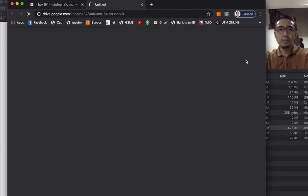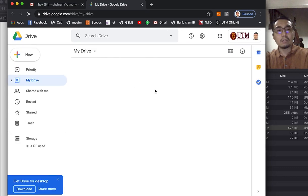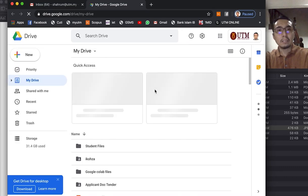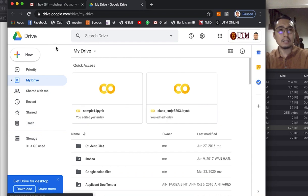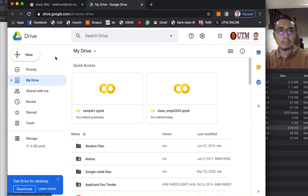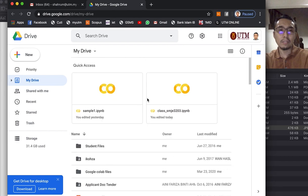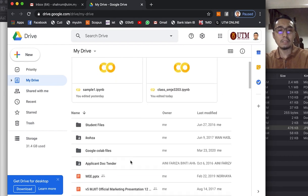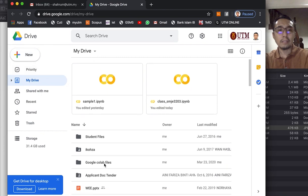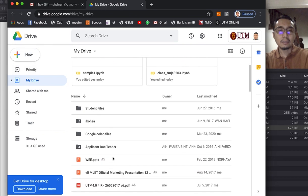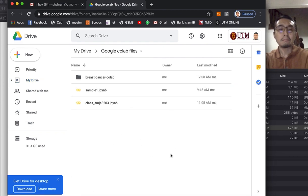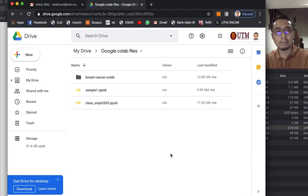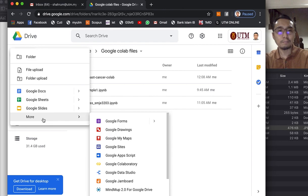There are several ways to access Google Colab and I'll show you. You can easily access it through your Google Drive. So this is my Google Drive. What you want to do is first of all add a folder in your Google Drive, then enter the folder and you can create new files.